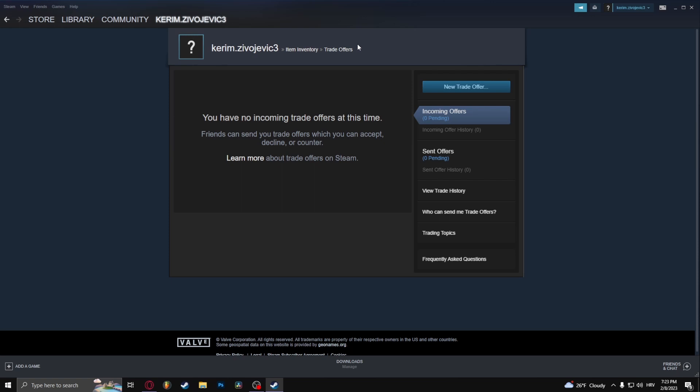And there you go, that's how to enable trade confirmation on Steam. Thank you so much for watching. If you found this video helpful, make sure to give it a thumbs up and subscribe. And as always, see you in the next video.